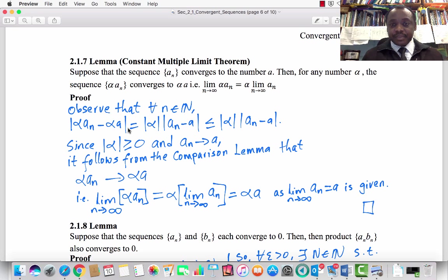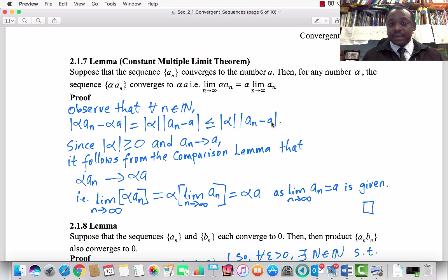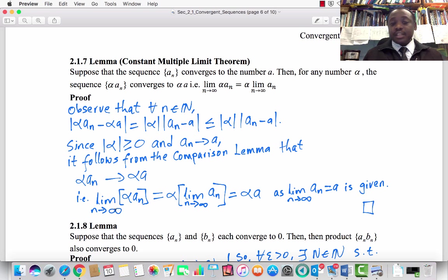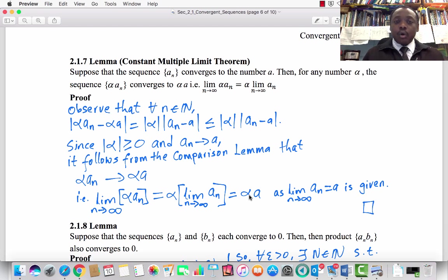Recall the comparison lemma: if aₙ converges to a, c is a non-negative real number, and the absolute value of bₙ − b is less than or equal to c times the absolute value of aₙ − a, then bₙ converges to b. In our case, bₙ is alpha·aₙ and b is alpha·a. So by the comparison lemma, the limit of alpha·aₙ equals alpha times the limit of aₙ, which equals alpha·a. That is the proof of the Constant Multiple Limit Theorem.